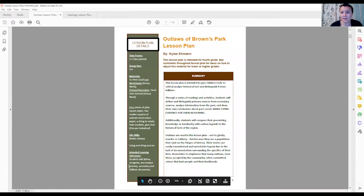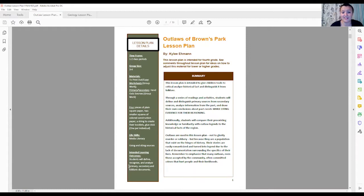In this lesson plan, students will define, recognize, and analyze primary, secondary, and folkloric documents and be able to differentiate between those three.